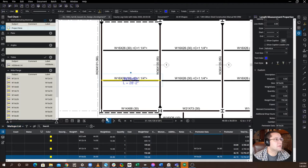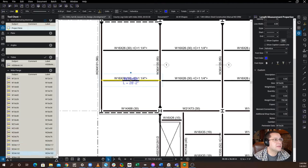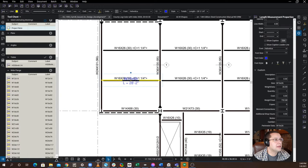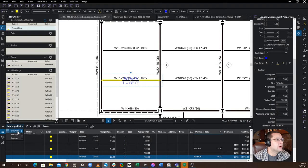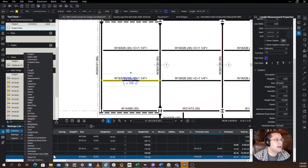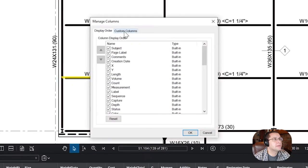All right, so what you want to do is you want to pull up your markups list. If you don't see this, the reason is that you've got to come down here and click this little arrow to bring this up. You're going to go to your markups list, you're going to go to columns, you're going to go to manage columns.